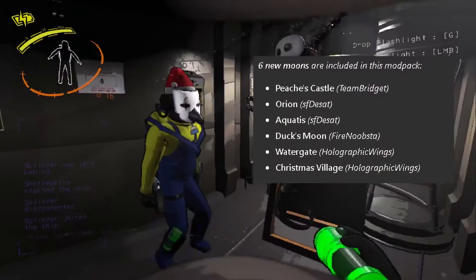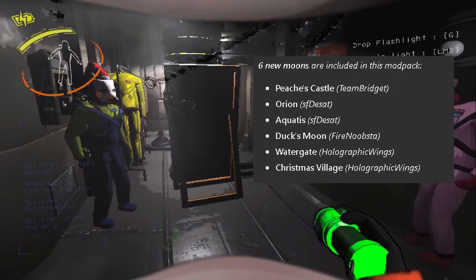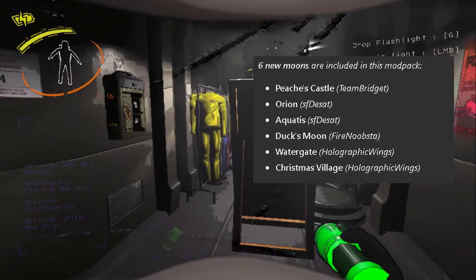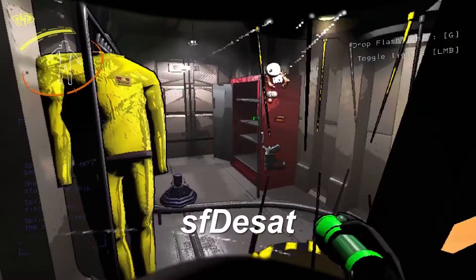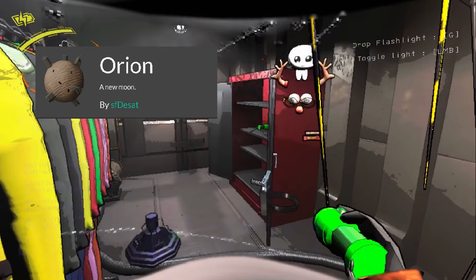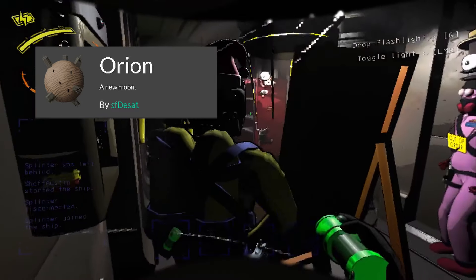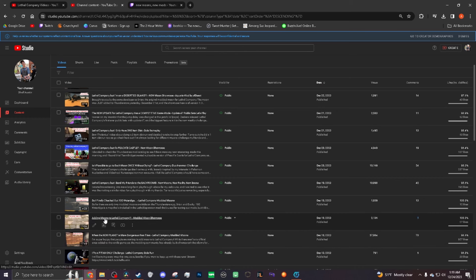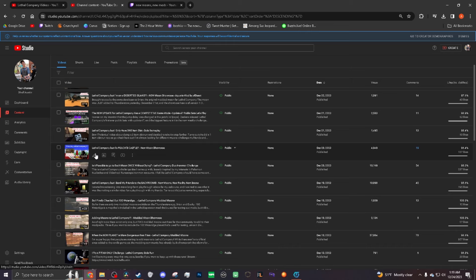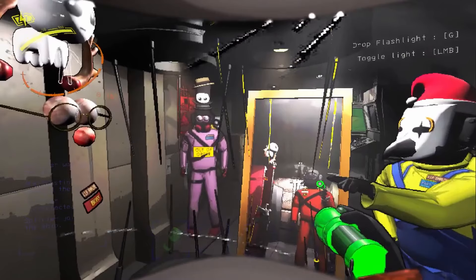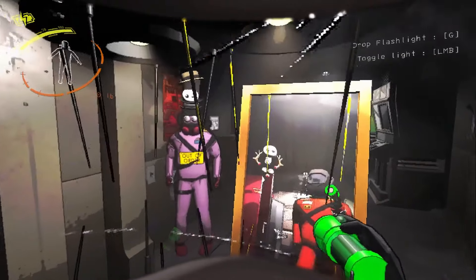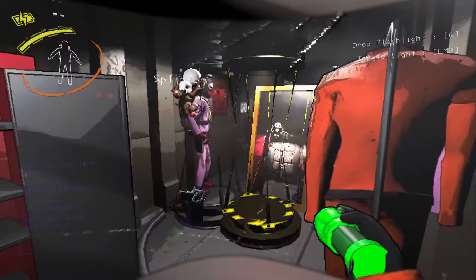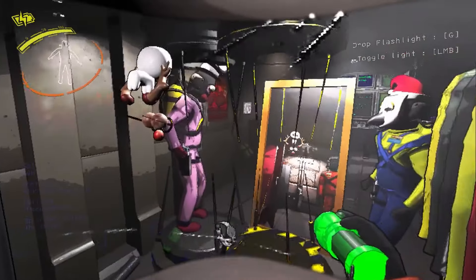The mod pack includes the moons Ducky, Castle Grounds, Water Ridge, and Christmas Village, as well as SFDSAT's own moons, Orion, and their newly added Aquatus. I've already done videos for all but one of these moons. If you want to check those out, I'll leave a link to them in the description below. I'll also take this opportunity to segue into my first look into the Christmas Village map.